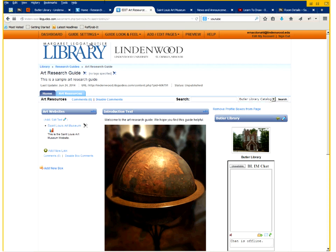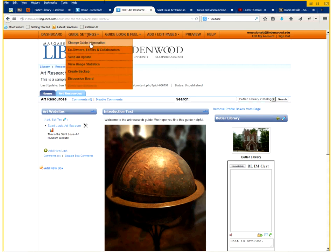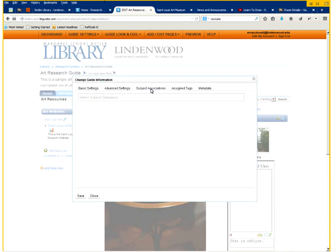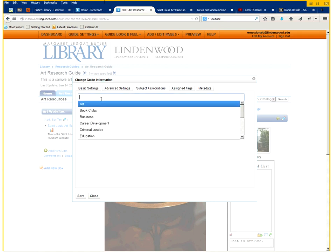As I mentioned, the last thing I want to change is there's no subject headings or subject tags, which makes it impossible for students to find. So click on the guide settings. You can go on to change guide information. You'll notice a tab that says subject associations. You want to go to that first.